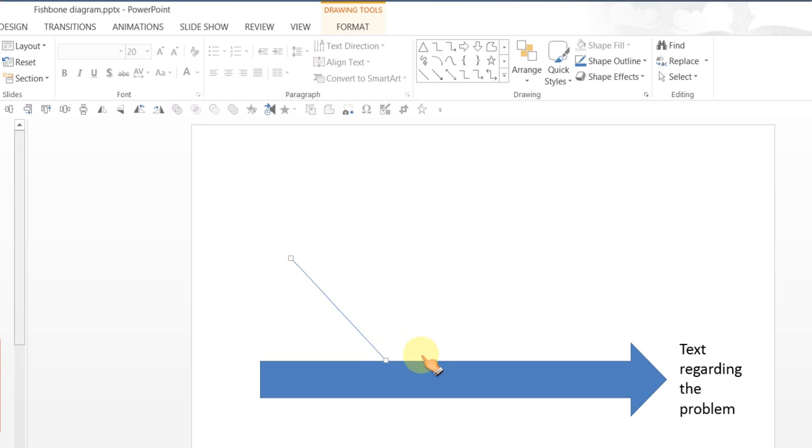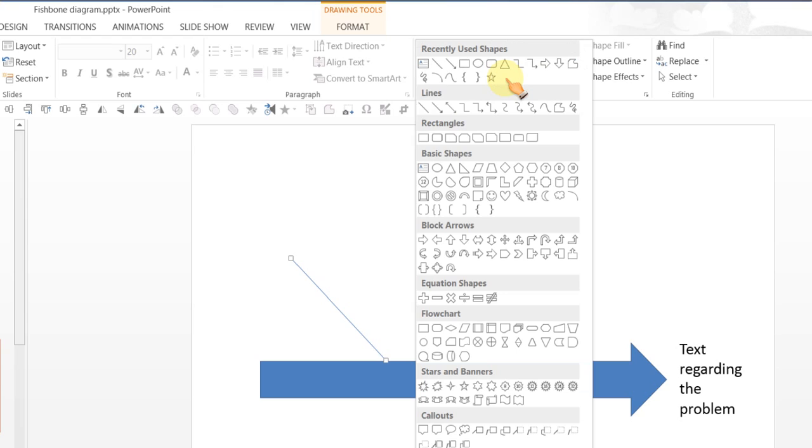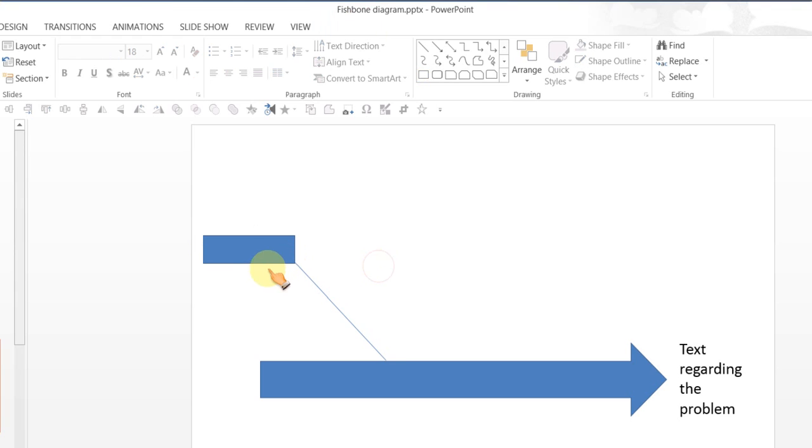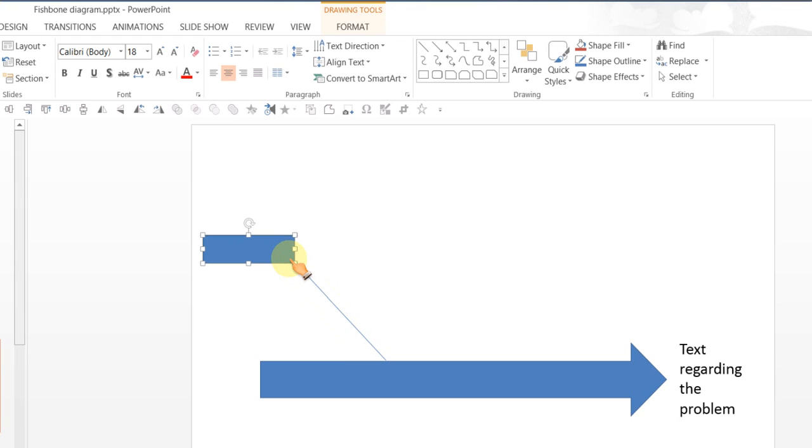This slanting line will end in a text box for which you can pick up a rectangle from the rectangle tool. And let that be at the edge of the slanting line. You can enter your text. So I am going to write something called cause 1.